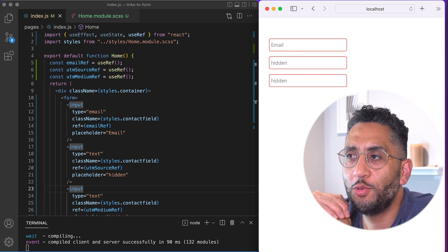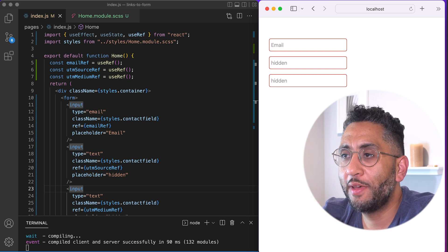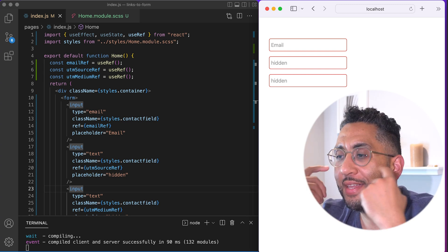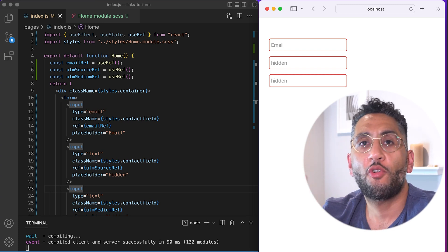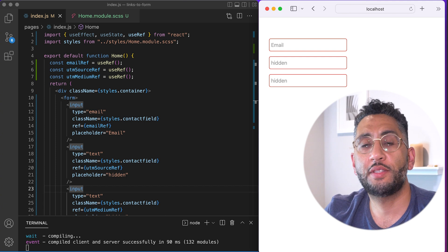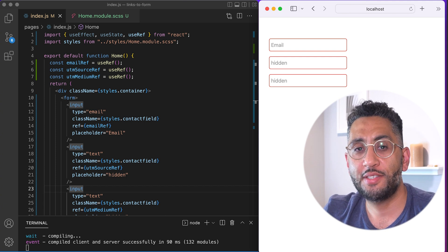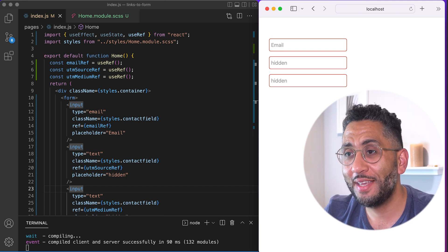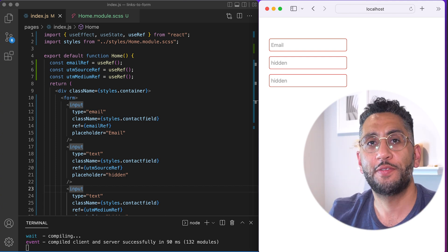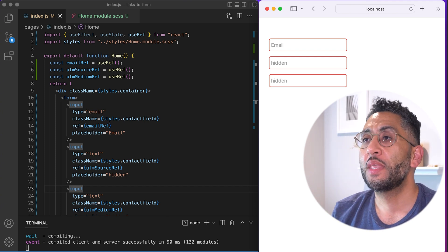There's so many things that we have to do in web development that when it crosses over to things like React and Next.js, the simplest things become the most difficult things.